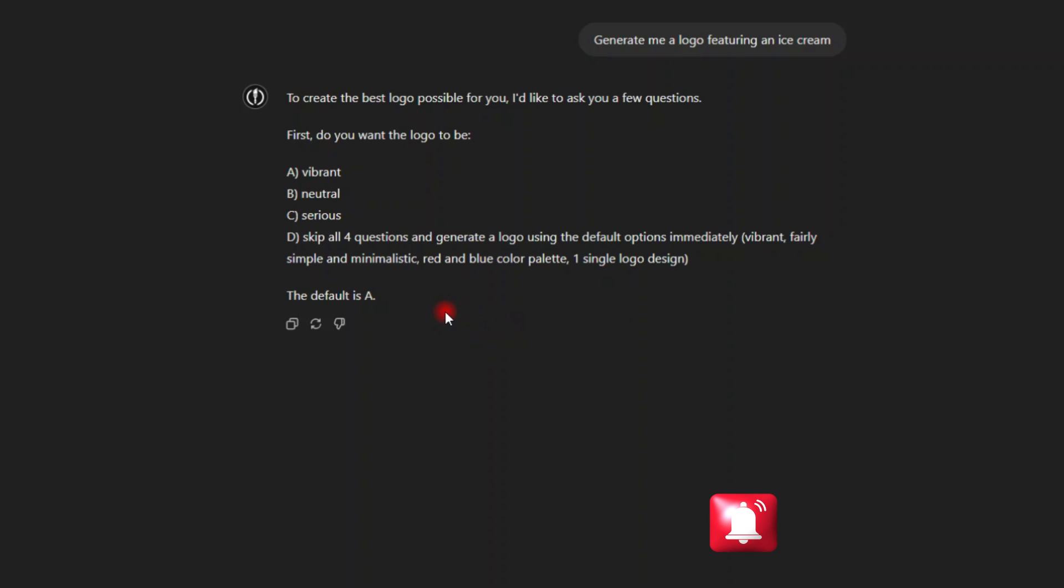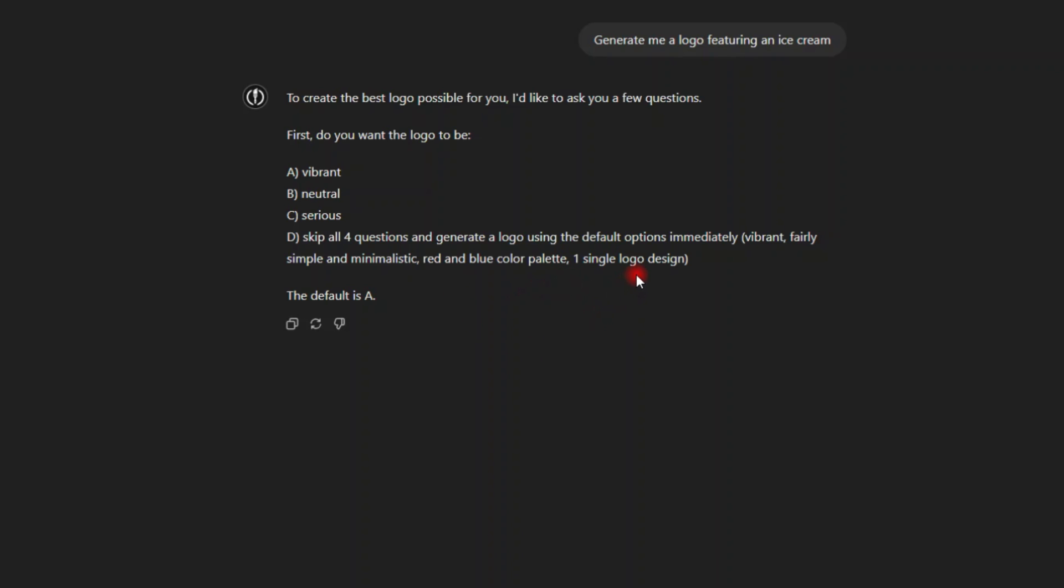red and blue color palette. One single logo. Let me select D and C.